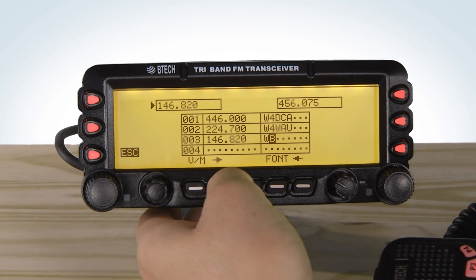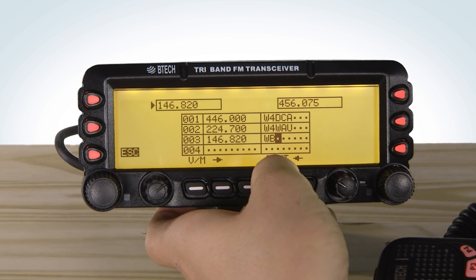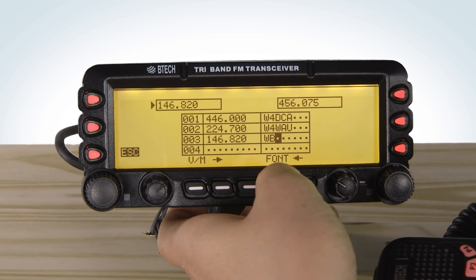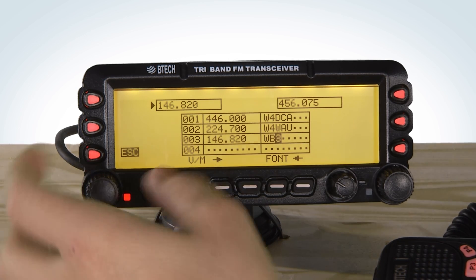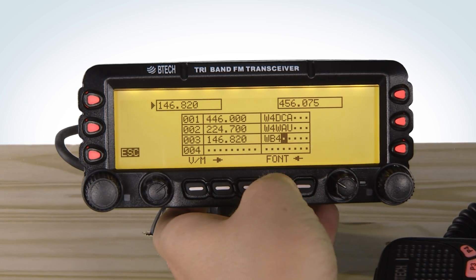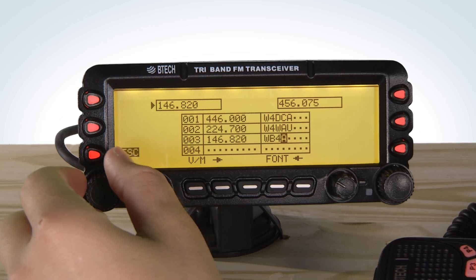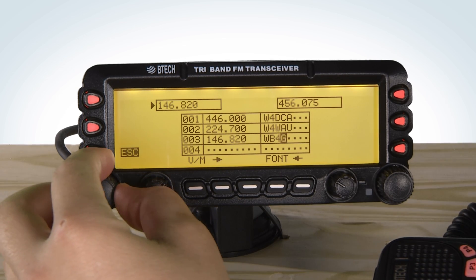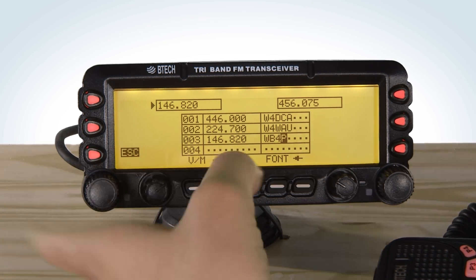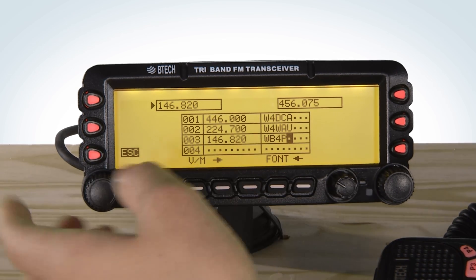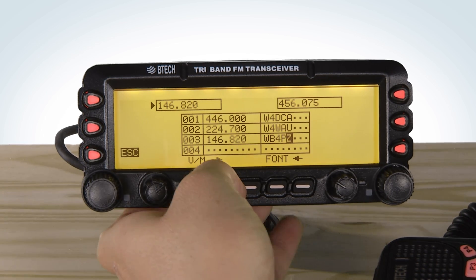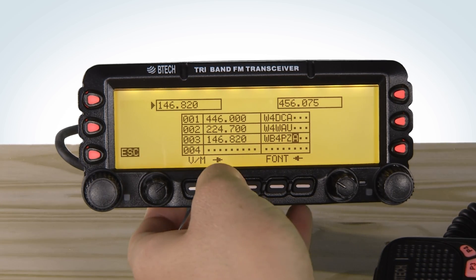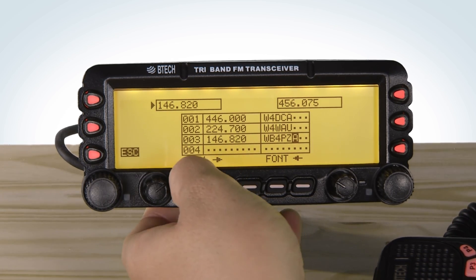Use the dial to select the letter and press the dial to go forward, or use the arrows to go forward or back. To change from uppercase, lowercase, numbers, and characters, press the Font button. Once you are finished, press VFO memory.